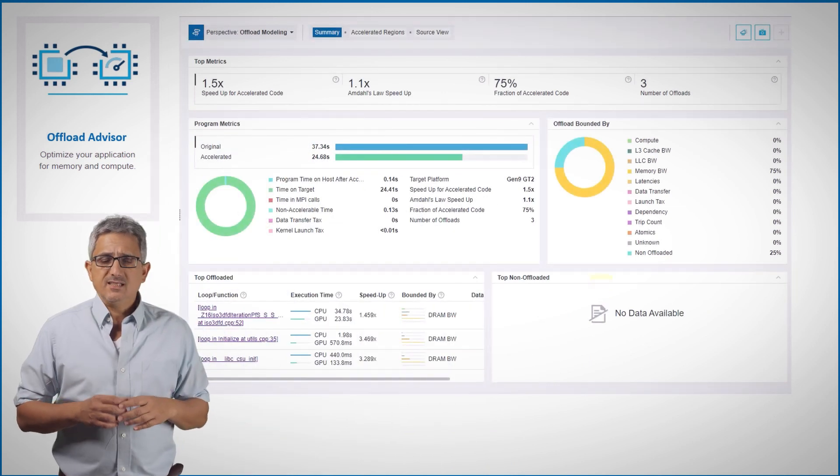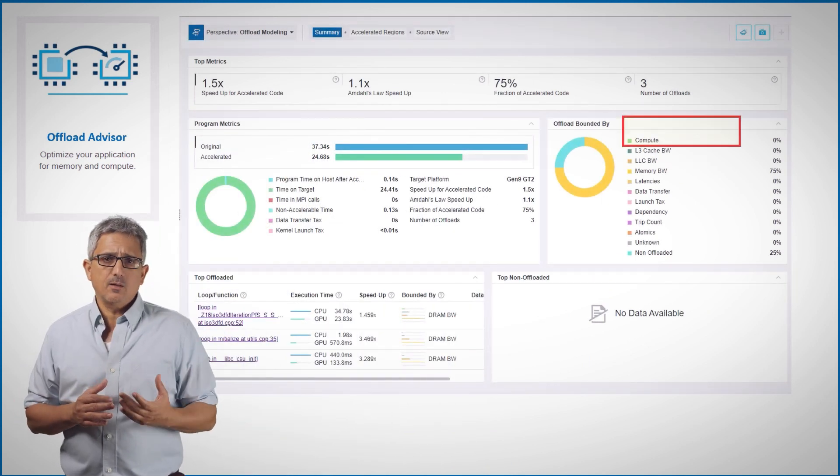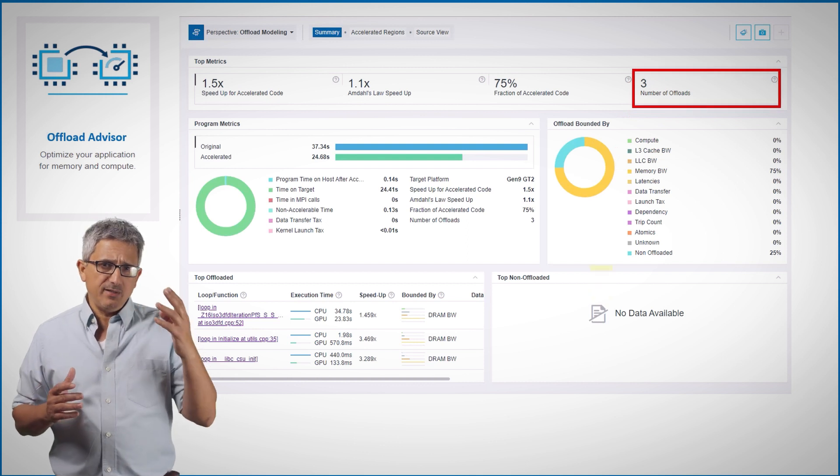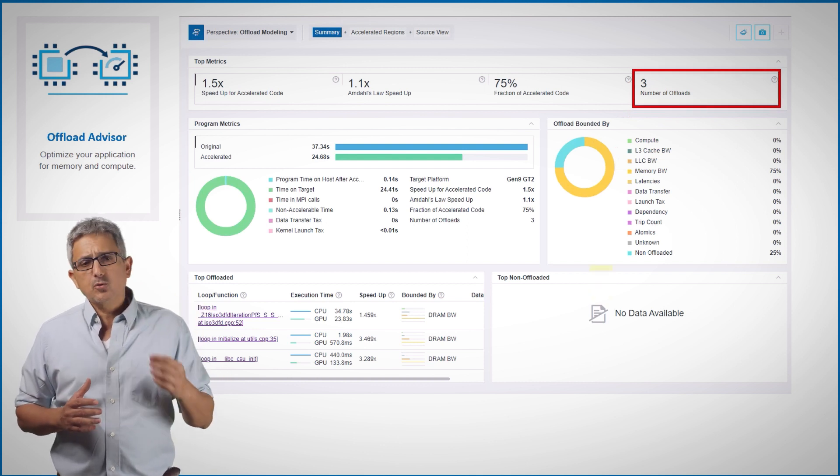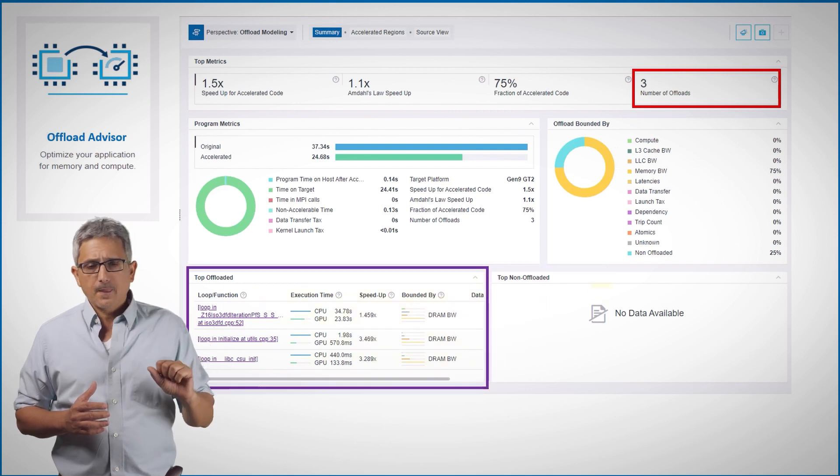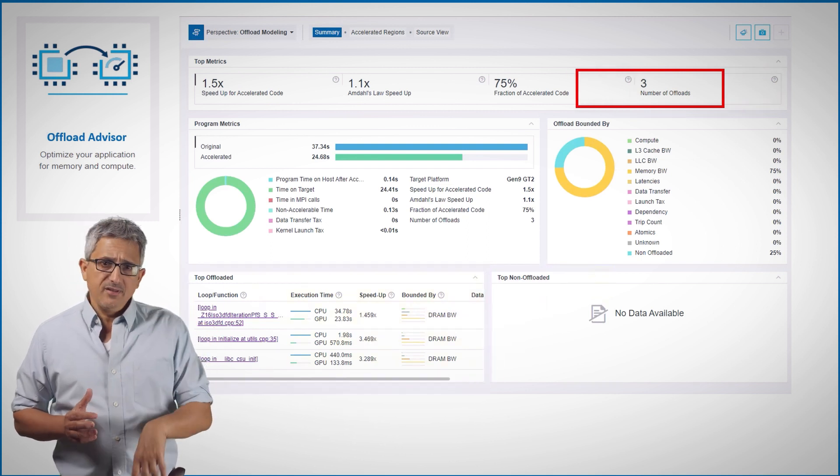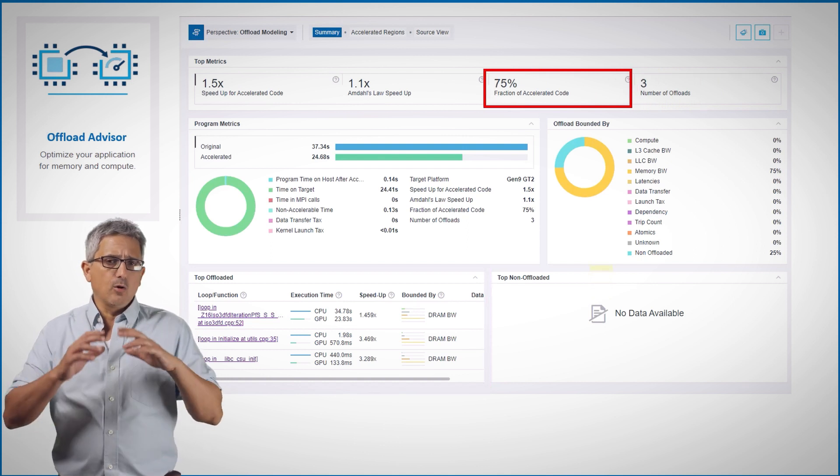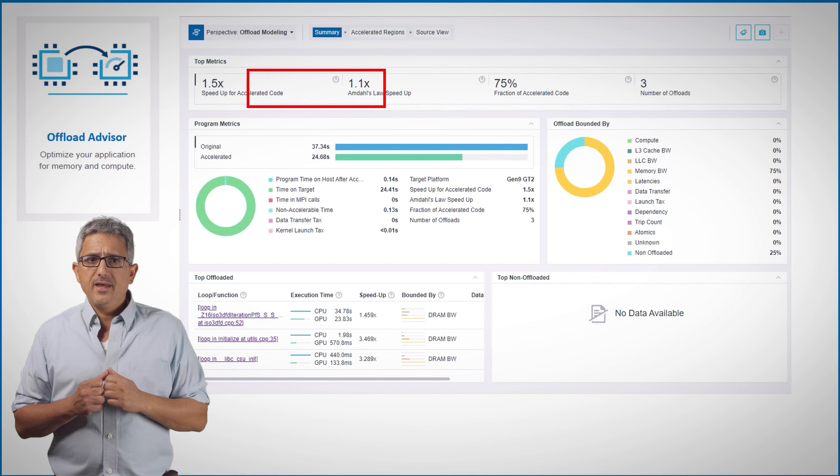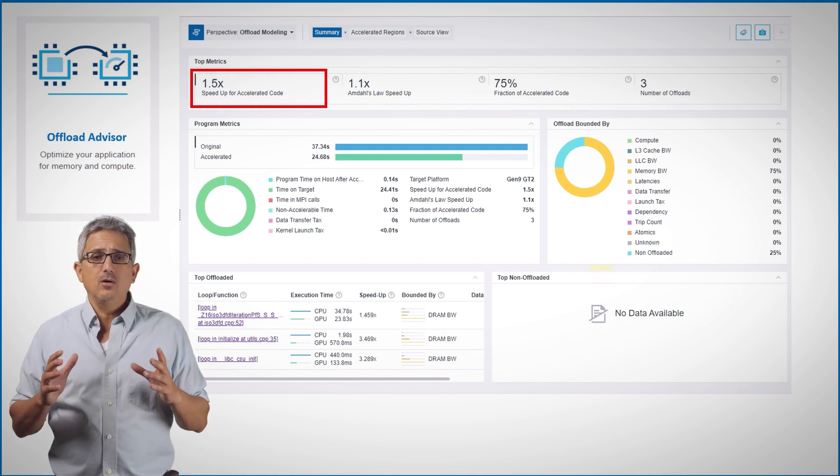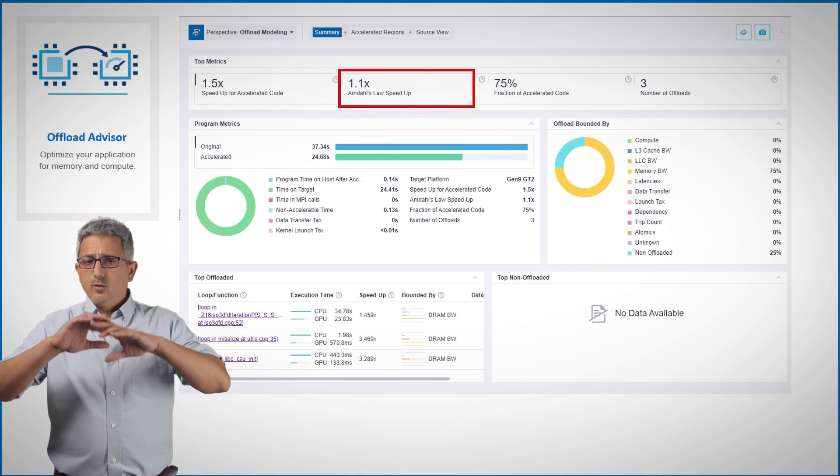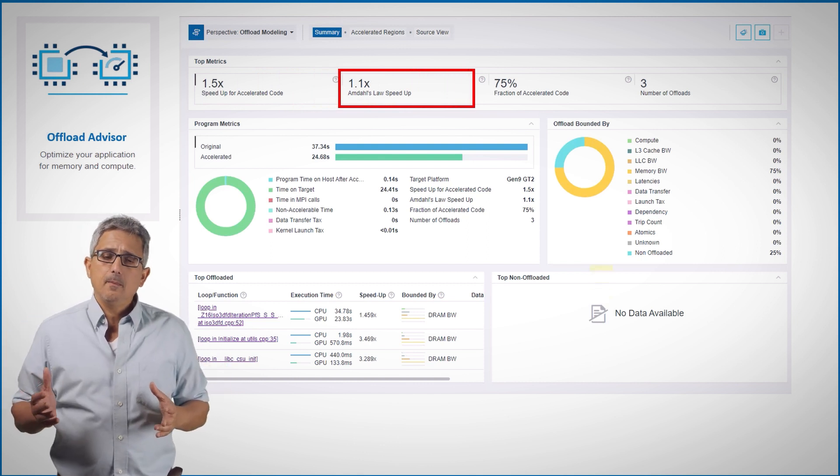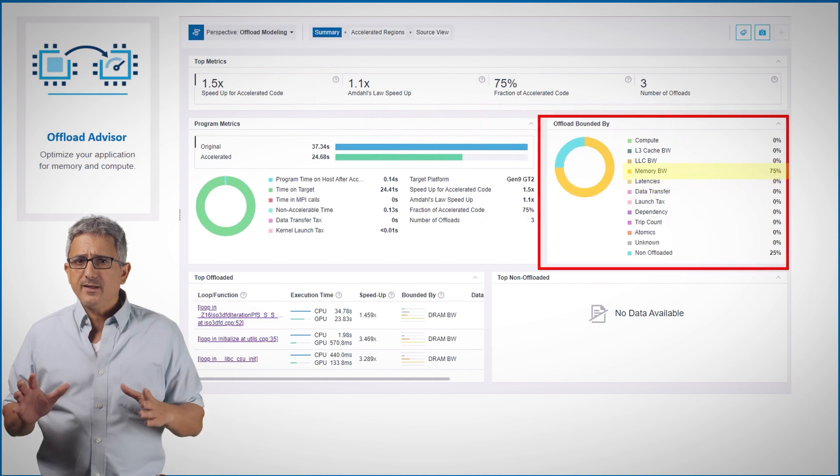This, for example, is how the summary dashboard looks like. And here for example, my code has three regions or loops that could be offloaded to an accelerator. You can see the three of them here below. These three loops include 75% of the overall code, and they could be improved by 50% and improve the overall application performance by 10%.